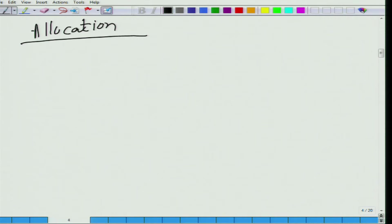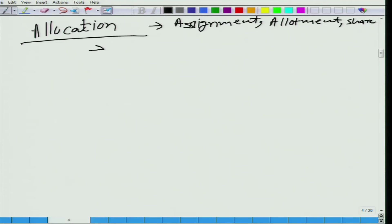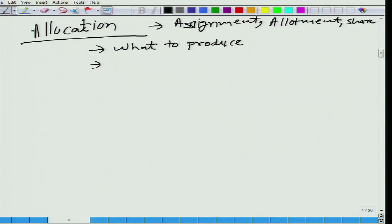What do we mean by allocation? Allocation is nothing but assignment, allotment, share. But in economics we are more technical about this term. Allocation here means solving the three fundamental or basic questions of economics: the first question is what to produce, the second is how to produce, and the third is for whom to produce.